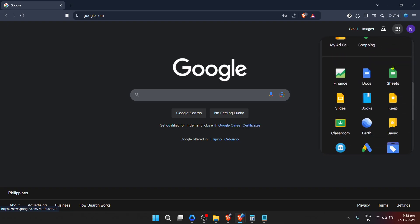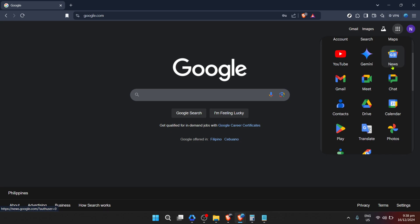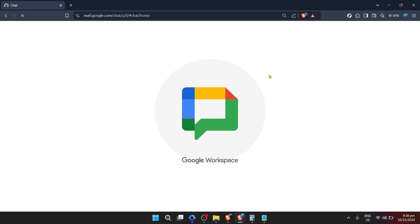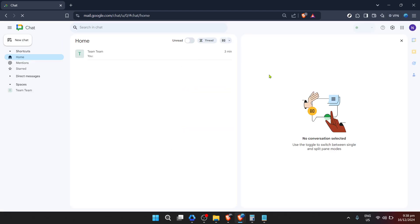However, before we jump straight into tasks, there's an intermediate step. Click on Chat from the options available. This might seem like a detour, but it's an essential step in accessing the area where tasks can be assigned and managed within a team setting. Next we venture into adding a space task — click on Add Space Task to begin this process.